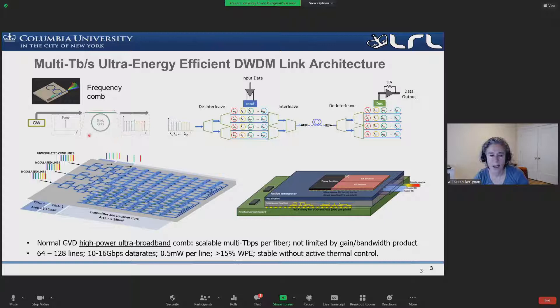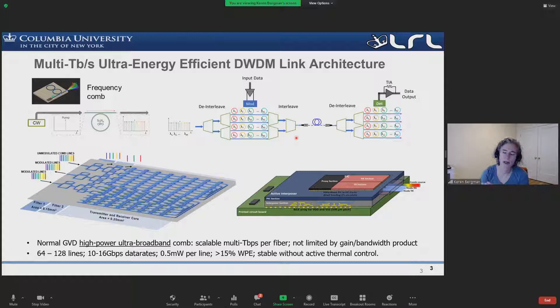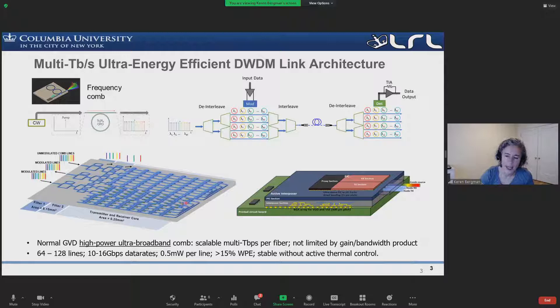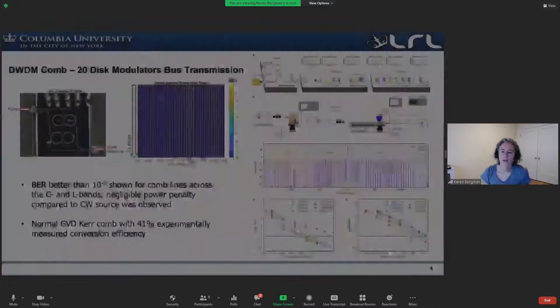We start with this comb — a new technology developed at Columbia based on what we call the normal dispersion regime resonator. The link design includes primarily micro-disc modulator technology fabricated in silicon photonics, as well as micro-ring resonator filters to separate these channels. One example of this particular design has five terabits per millimeter squared bandwidth density.